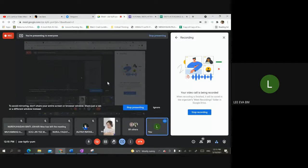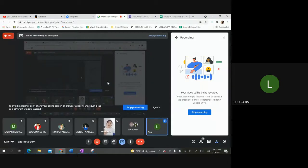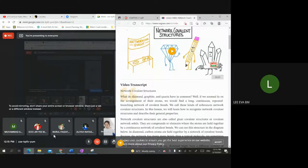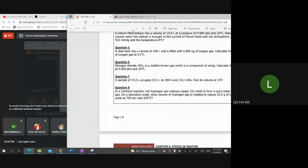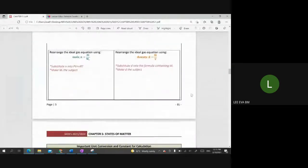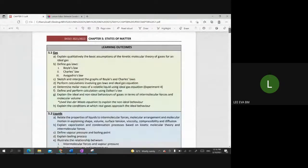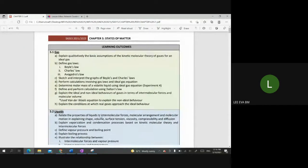If we manage to do it, Madam will guide you for the calculations part. If not, then for the following lessons we will try to do the example questions. So Madam will show you first the notes for Chapter 5. Chapter 5, Madam will brief first. Everyone please take notes.